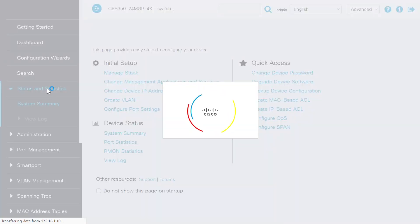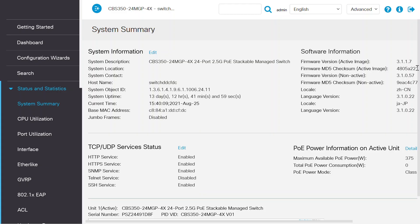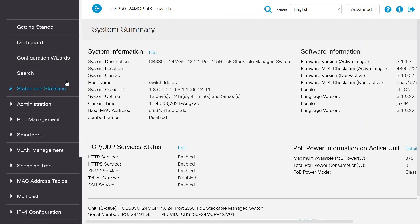I need to click on system summary under status and statistics in the left panel and confirm that my firmware version is up to date. In this case, it's 3.1.1.7.